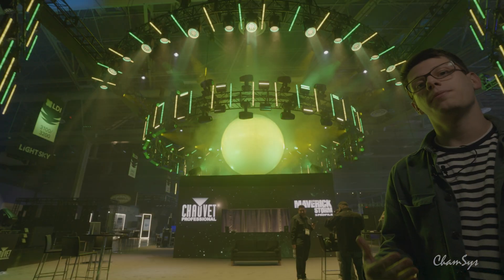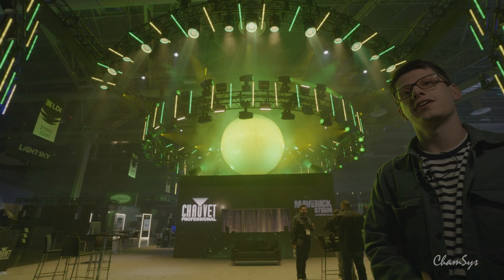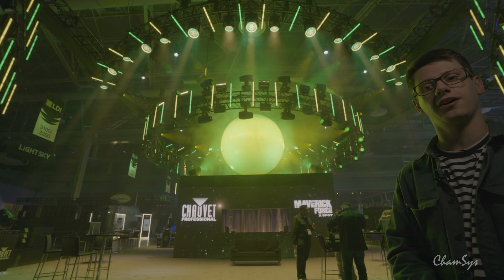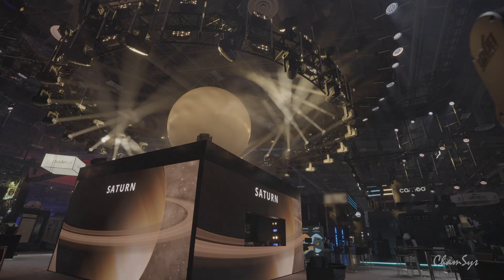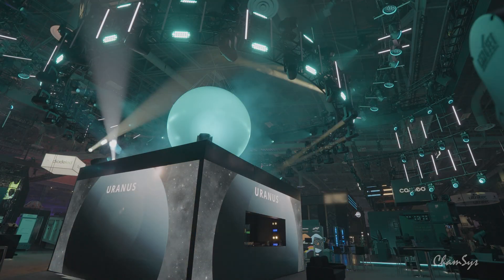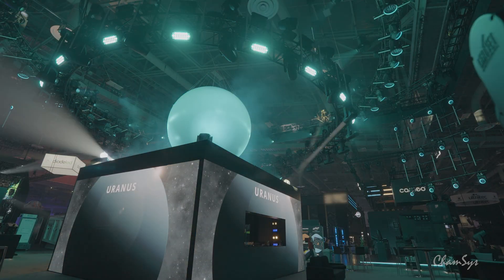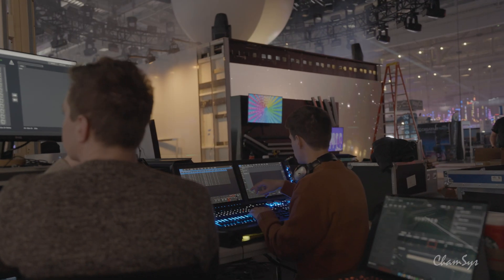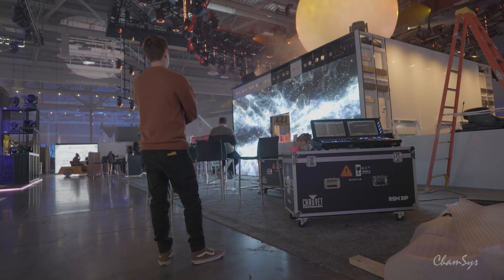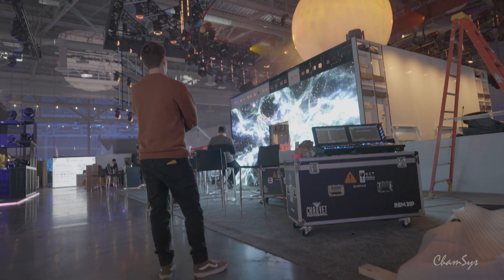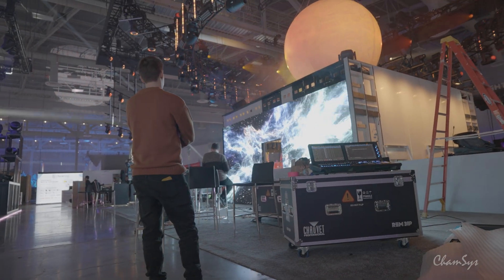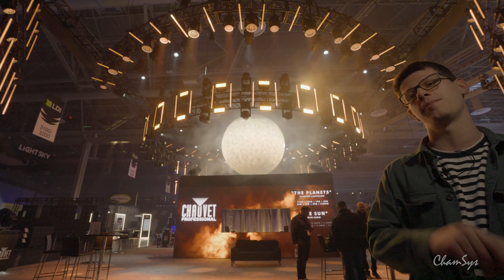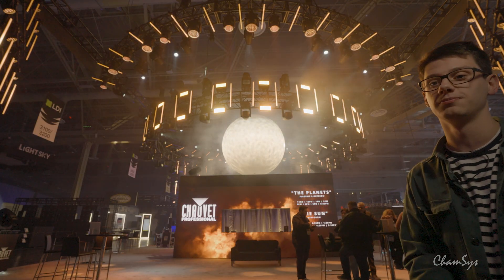My favorite part of this process was seeing the light show for the first time. You work with visualizers for so long but you don't really know what it's going to look and feel like until you run it in the real world. Seeing that light show for the first time was really special.